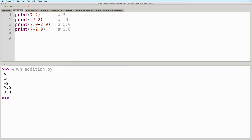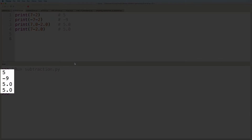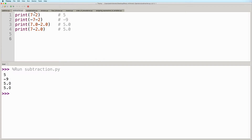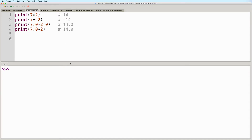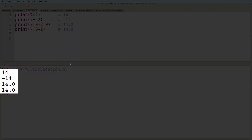Next, we've got some subtraction operations here. So let's go ahead and run this. And here we see the expected output as well. And then here we've got some multiplication operations. They use the asterisk symbol as the operator. Let's go ahead and run this as well to verify the results. And here they are.